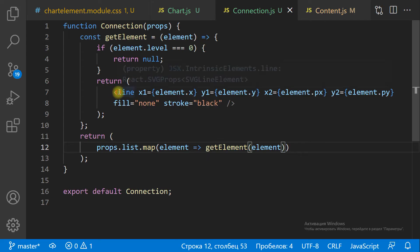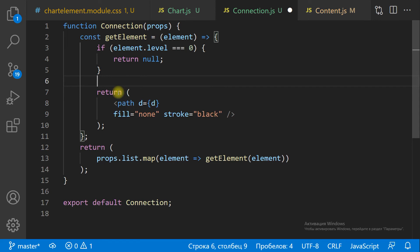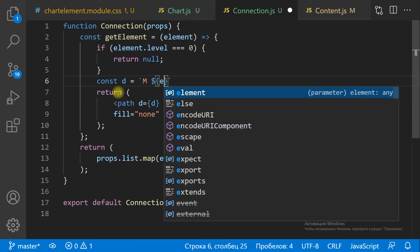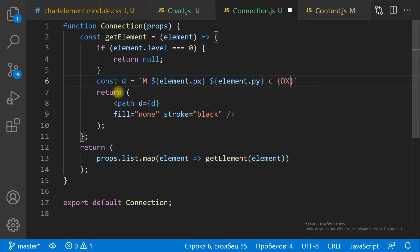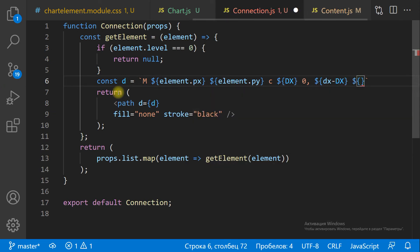The connection lines are good, but the mind map is like a tree — a tree with a trunk and branches. So a curved connection would look better. Let's replace the shape line with the shape path.